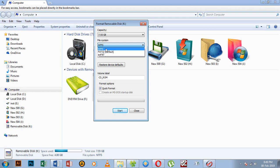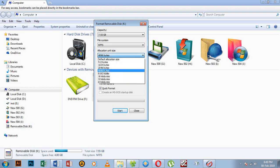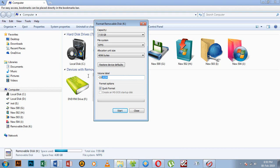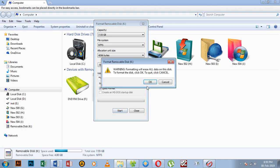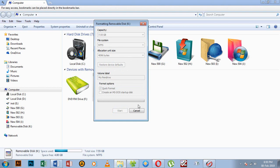NTFS stands for New Technology File System. You can also see the allocation unit size and other information. Select the NTFS file system and use quick format, then click Start to begin the format process.